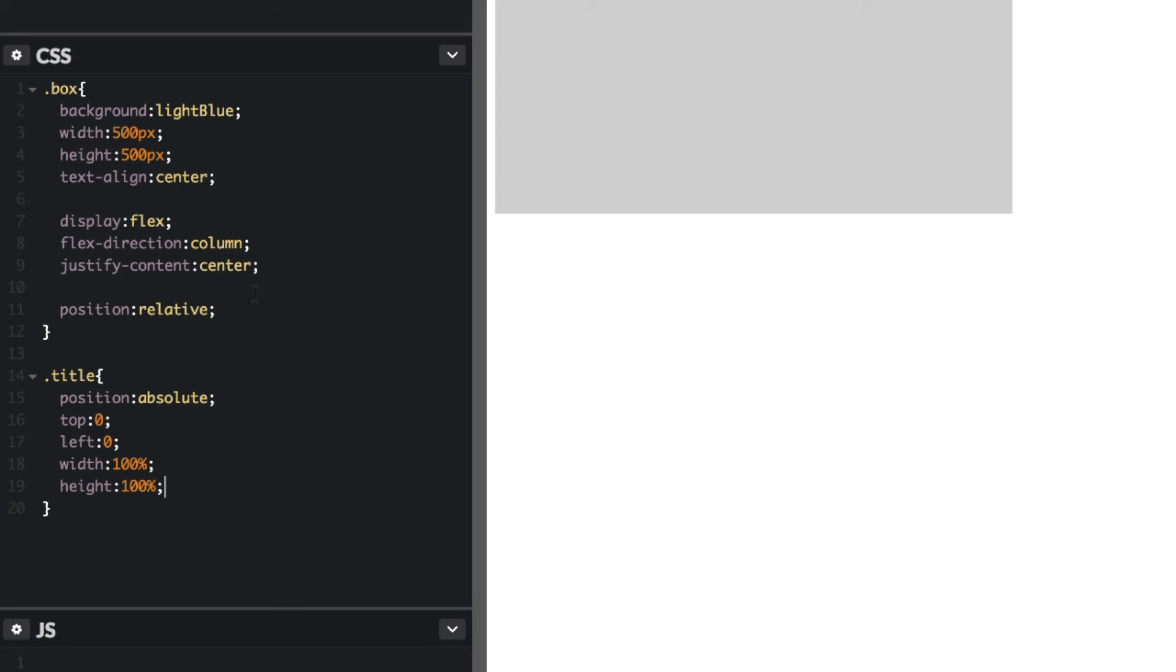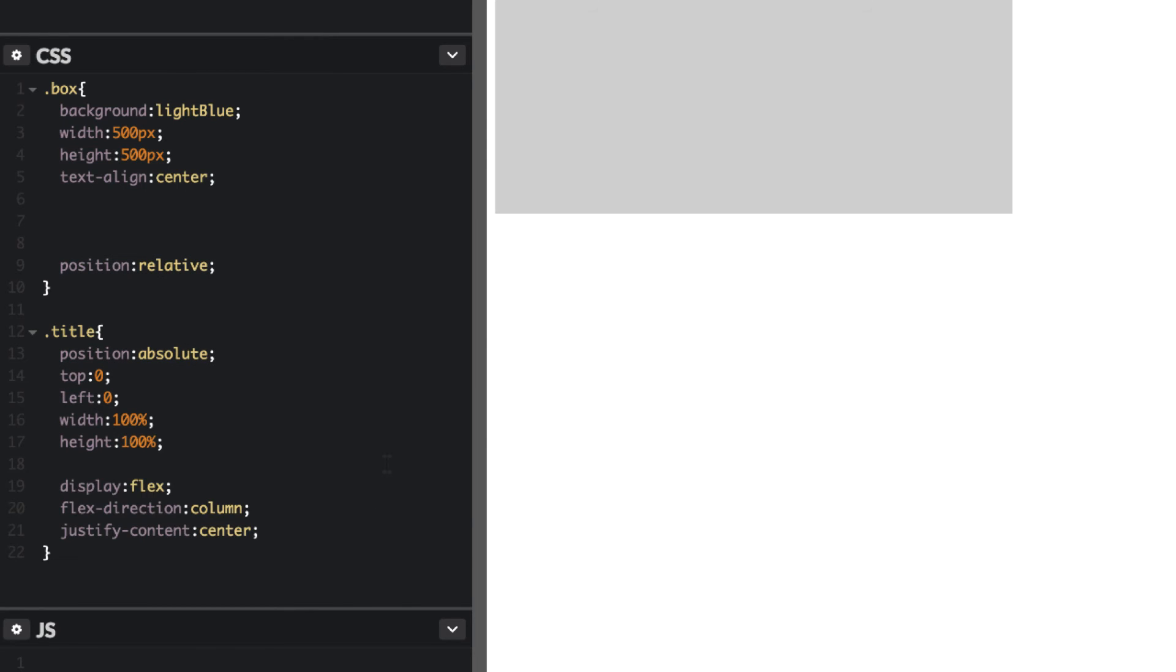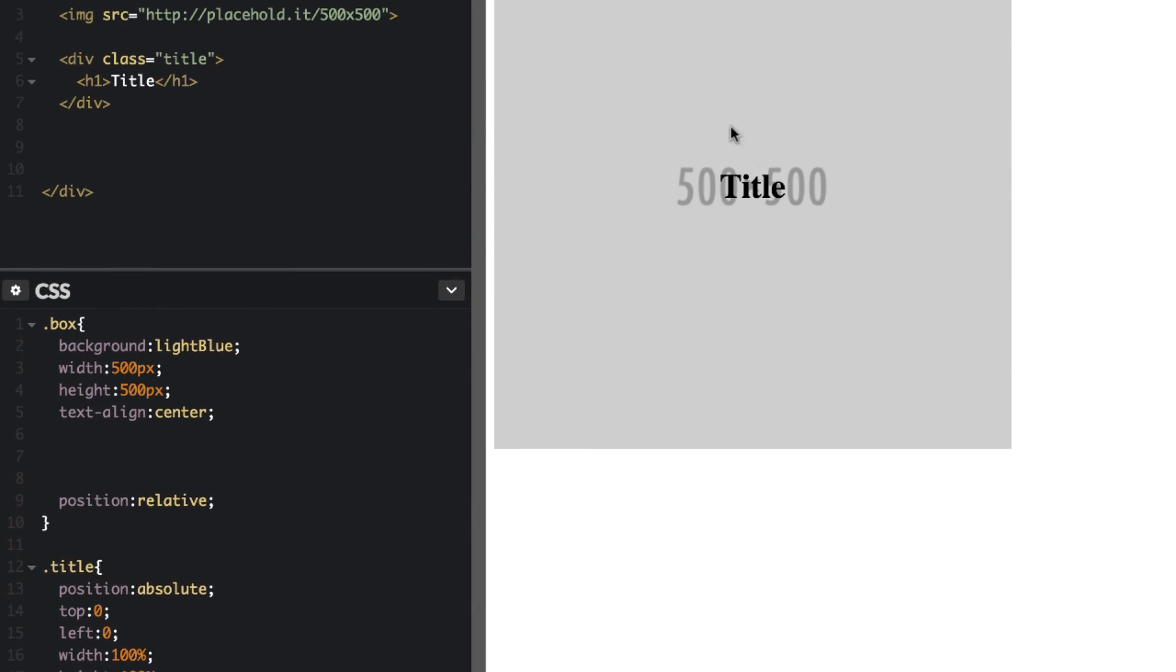So all we need to do now is move all this flexbox properties down to the title container. And we have the exact same effect here.